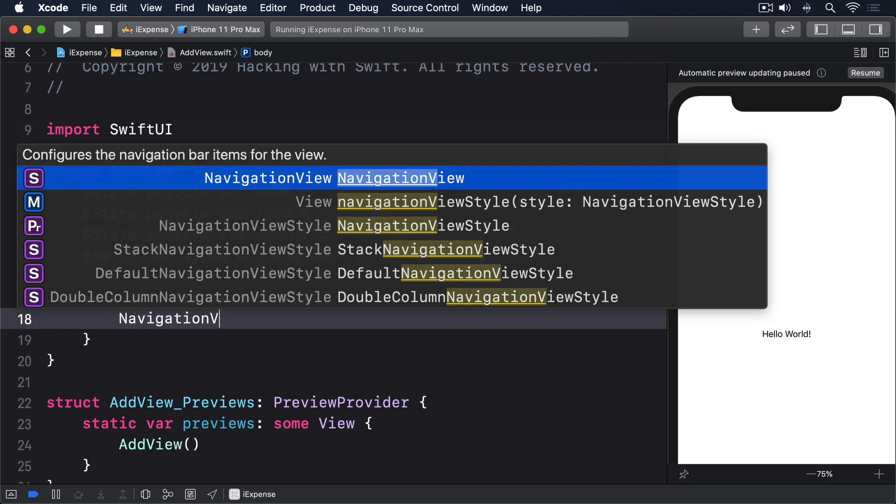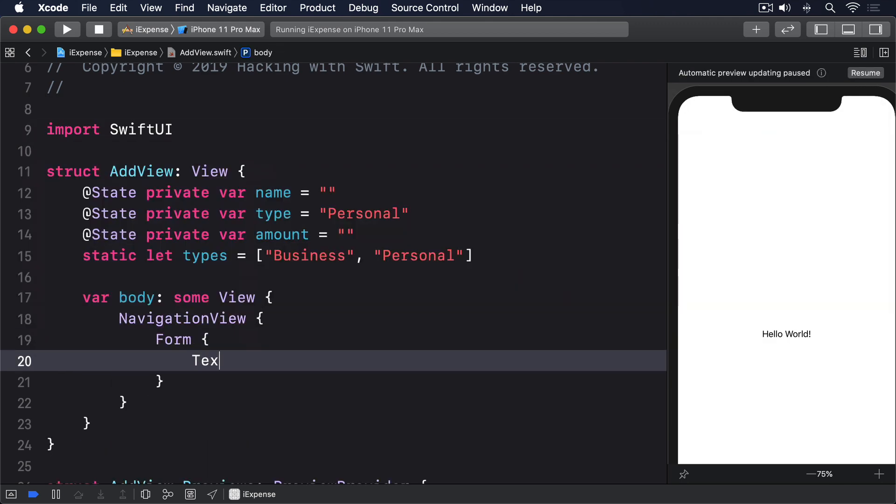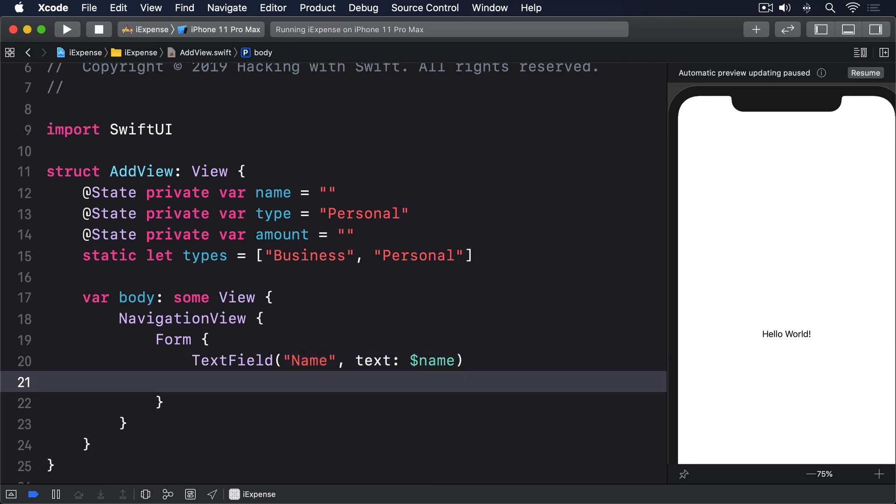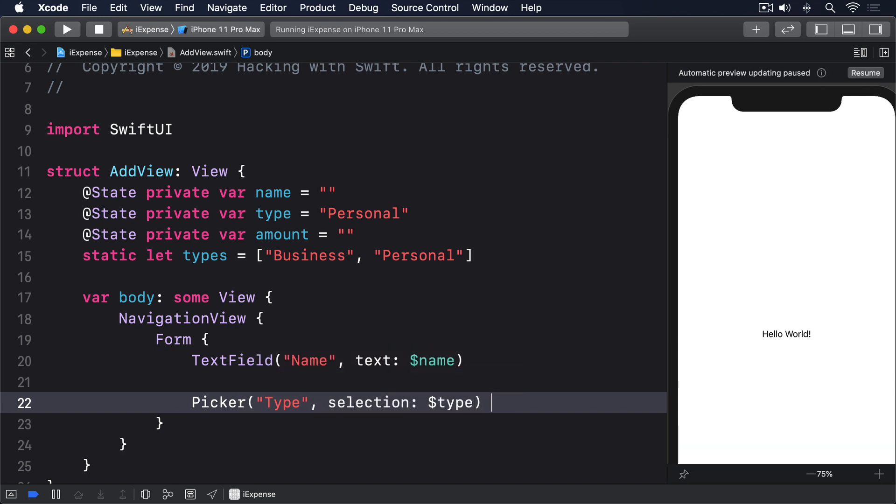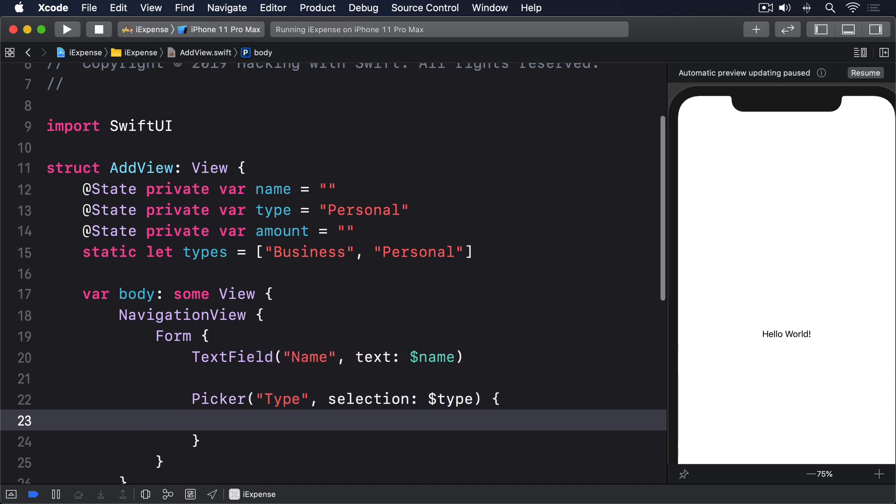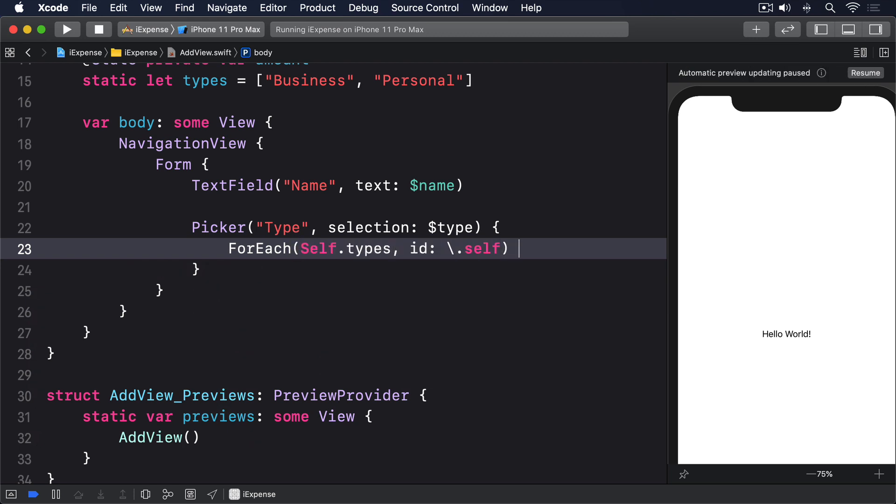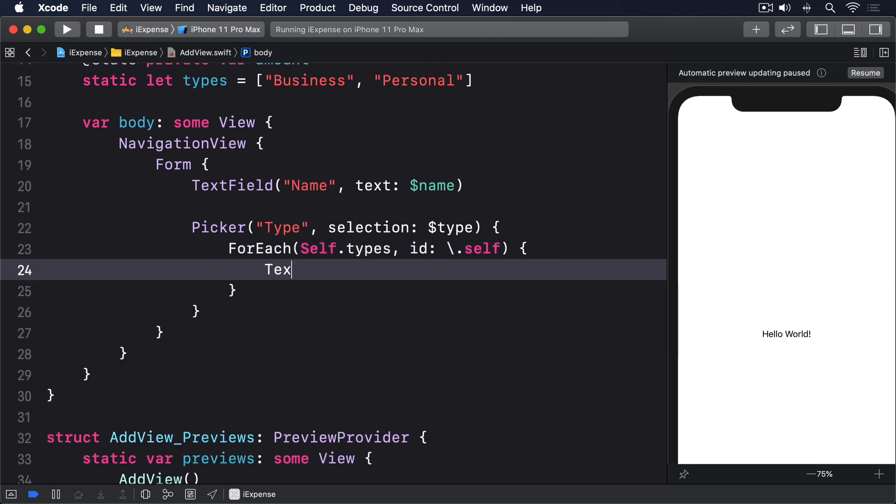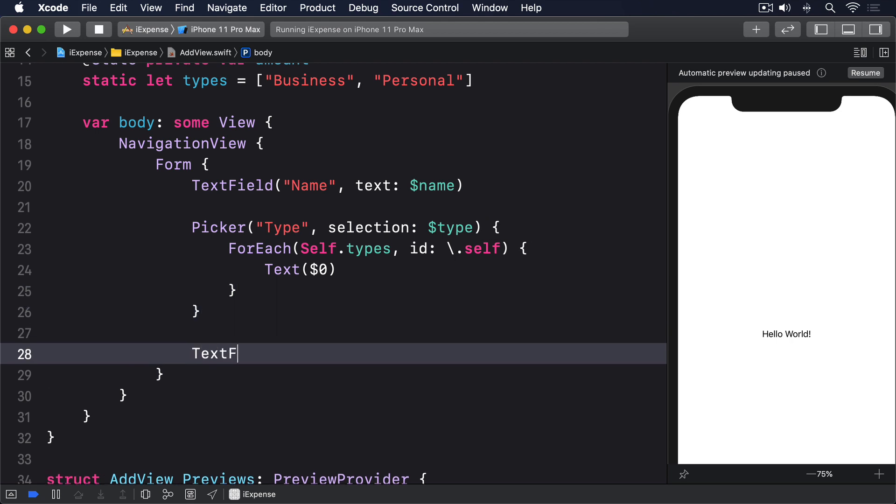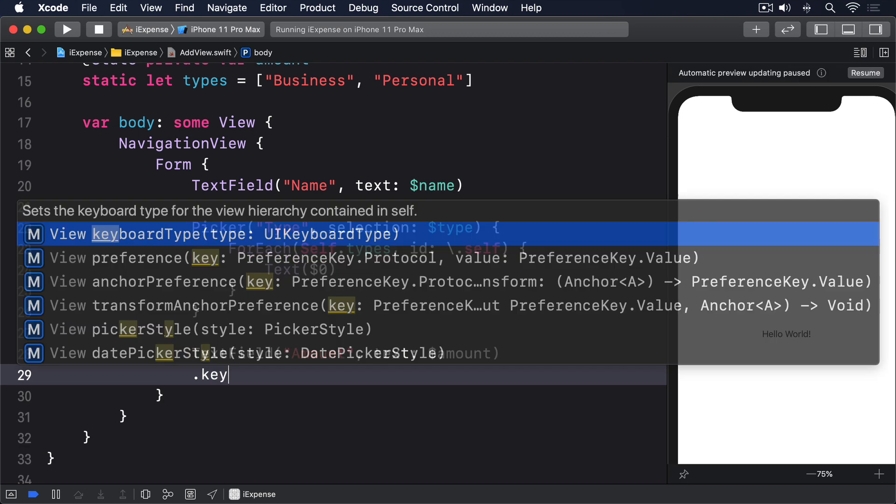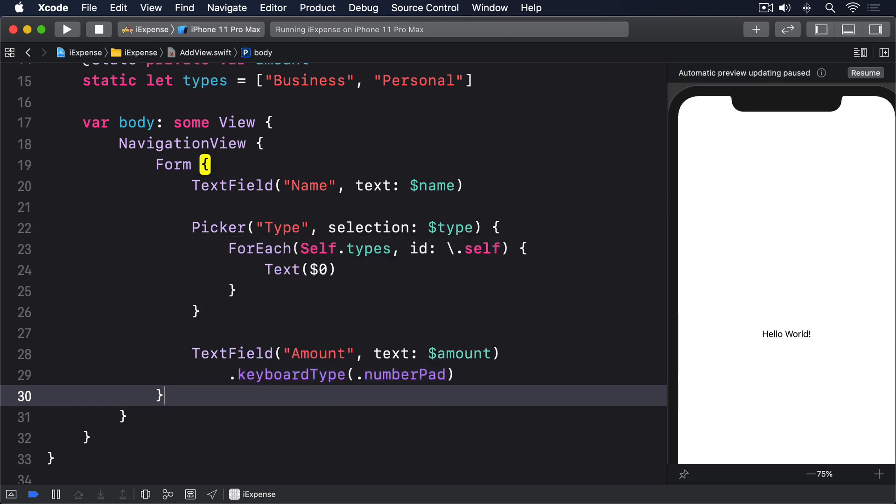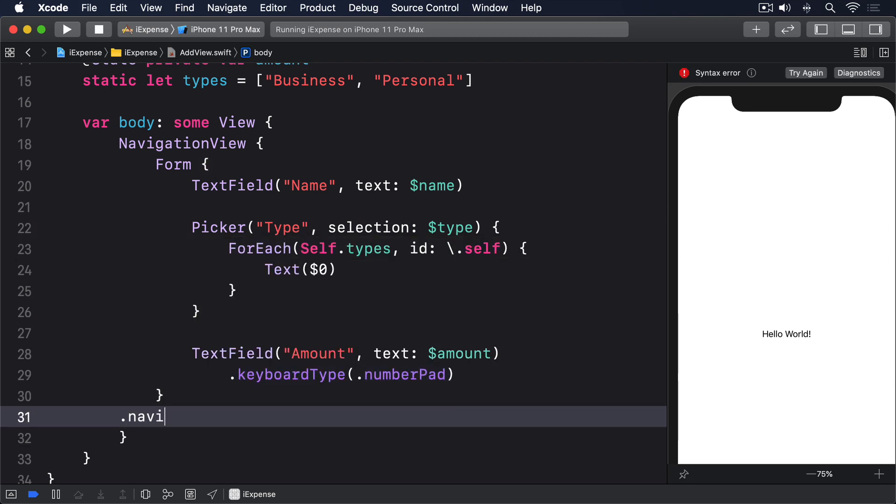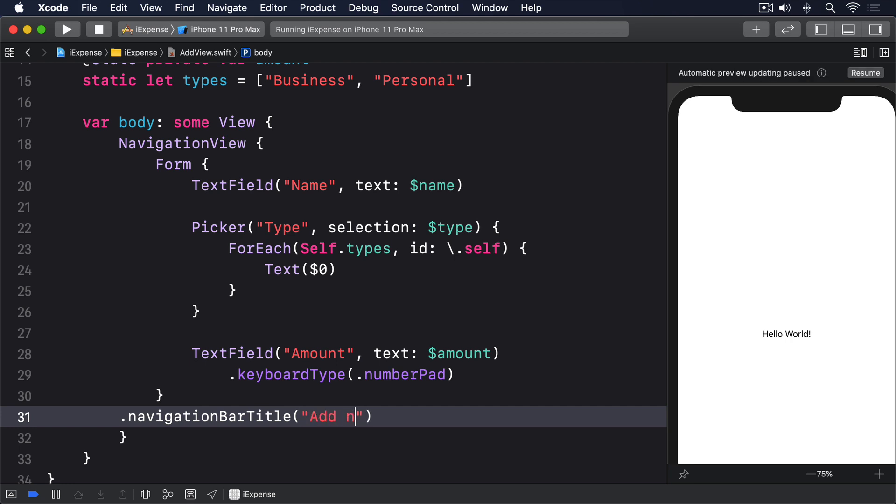NavigationView, form, TextField name text dollar name. Picker type, selection dollar type. ForEach self.types, id backslash.self, text dollar zero. TextField amount, text dollar amount, keyboard type dot number pad. Dot navigation bar title, add new expense.